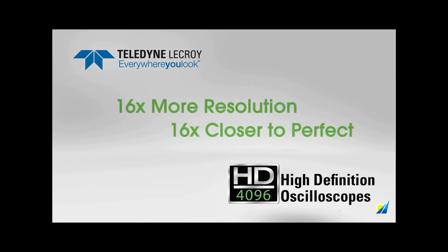Teledyne LeCroy's new high-definition oscilloscopes deliver 16 times more resolution and bring you 16 times closer to perfect.